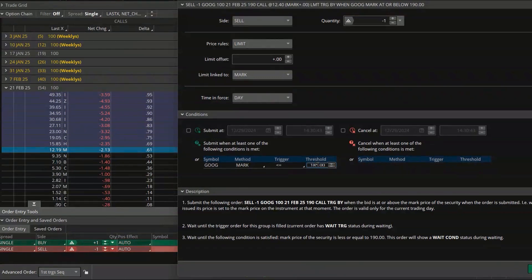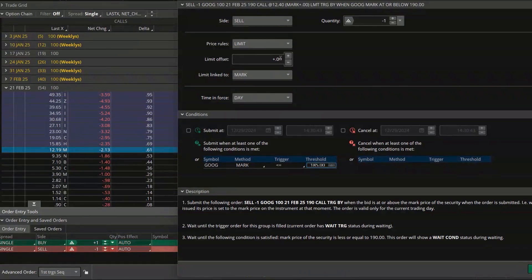So now I'm saying I essentially want this to act as my stop: if I buy this call option when Google falls below 190, I automatically want to sell it if it falls below 185, to cut my losses at that point. If you look up here, it's already preset to go in at the midpoint of that option when it activates.